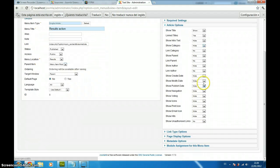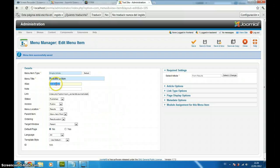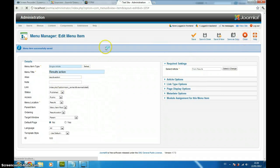Instead of going to save and close, we are going to go to save. And after clicking on save, here we have got the alias. This is going to be the action for the form we have already created. So, we just copy the alias. We can close here.